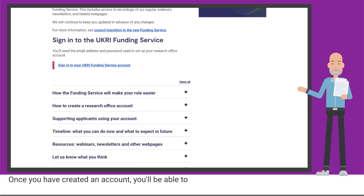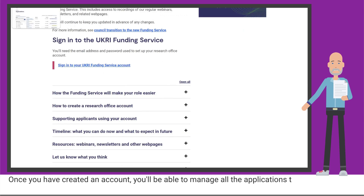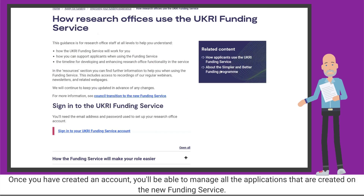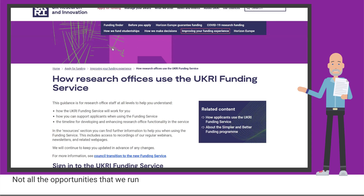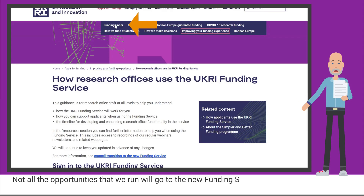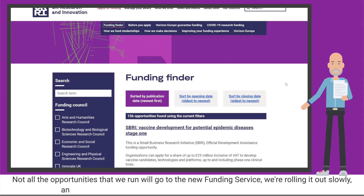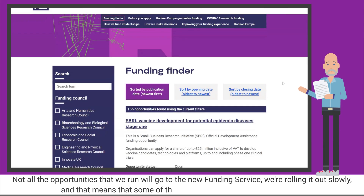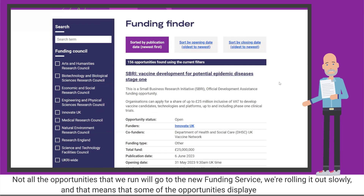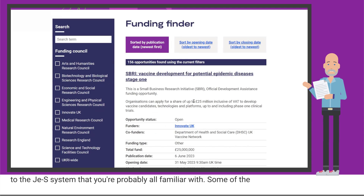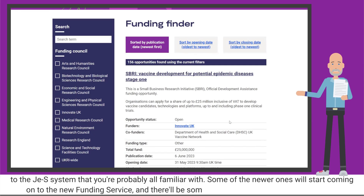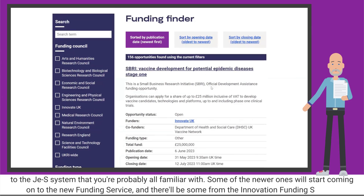Once you have created an account, you'll be able to manage all of the applications that are created on the new funding service. Not all of the opportunities we run will go to the new funding service — we're rolling it out slowly. That means some of the opportunities displayed here will go to the JESS system that you're probably all familiar with, some newer ones will start coming onto the new funding service, and there'll be some from Innovate that will go to the Innovation Funding Service.